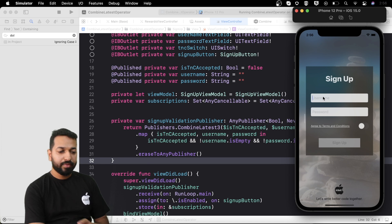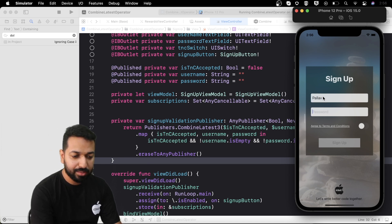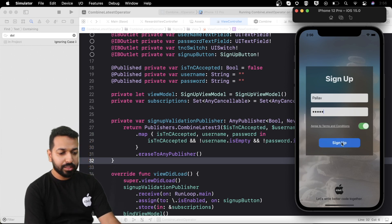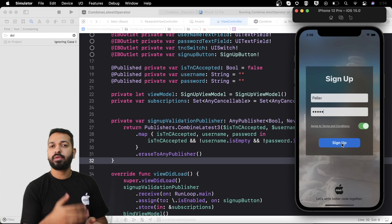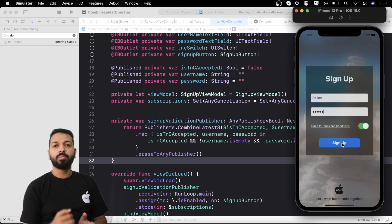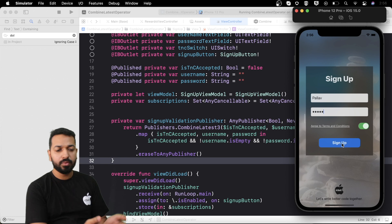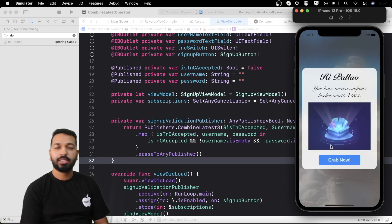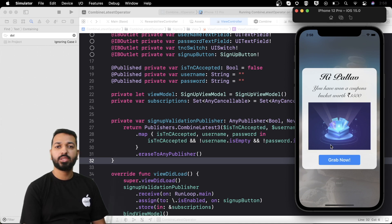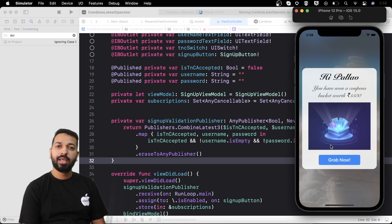In the next video, on the signup button tap we'll make two different API calls — one for signup and one for getting onboarding coupons for new users — and once we get the response of both APIs we'll present the next screen. That's pretty much for this video. A new video comes out every week so consider subscribing to the channel. Let's write better code together — happy coding and stay safe!